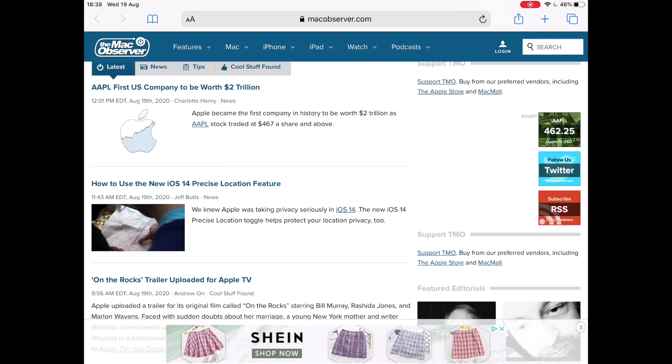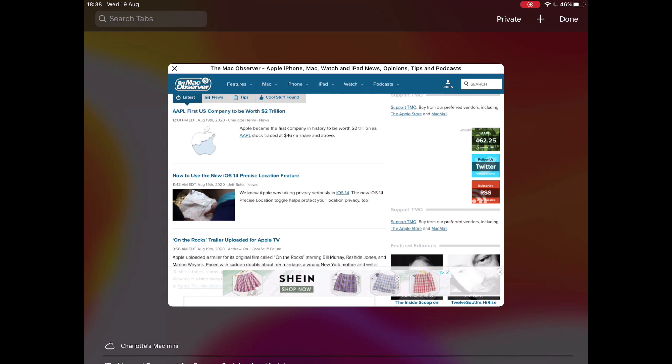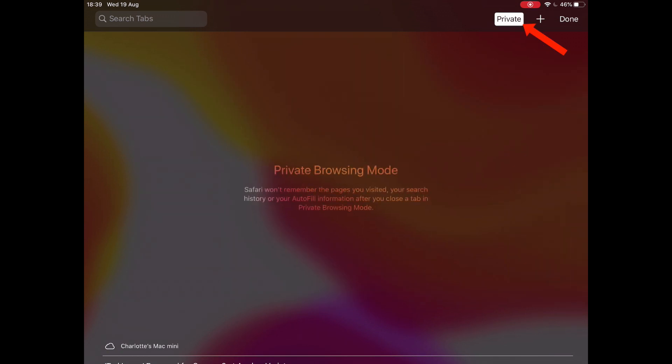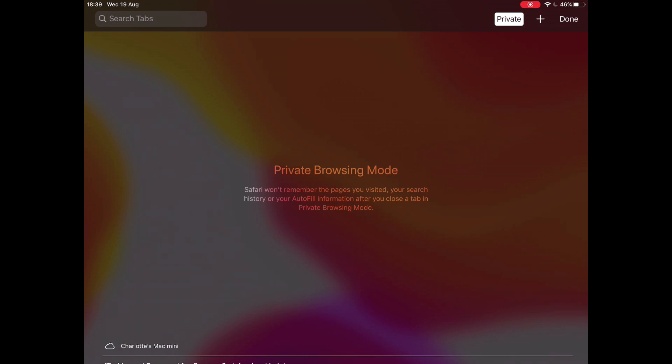So to do that on an iPad or iPhone—I'm using an iPad to make the screenshots clearer—tap the button in the top right corner which opens all the tabs, and then you can see at the top it says Private. Simple, you're now in private browsing mode. Tap done and back you go.